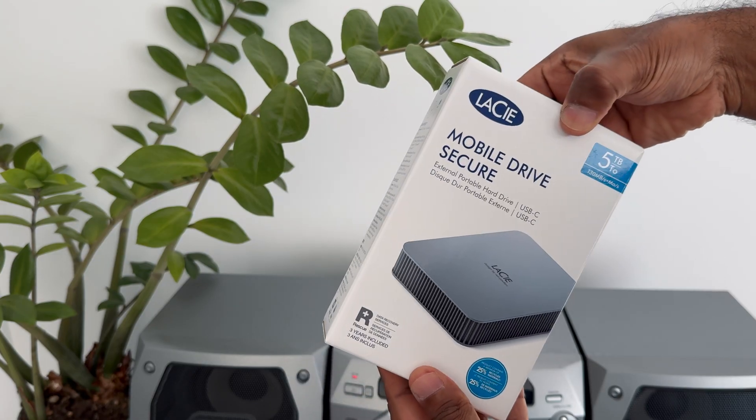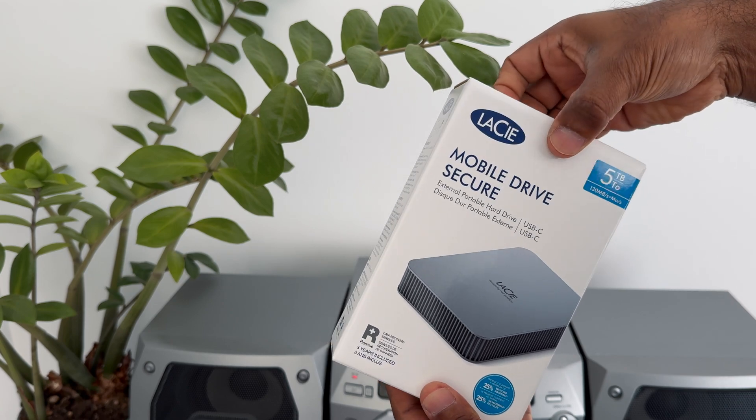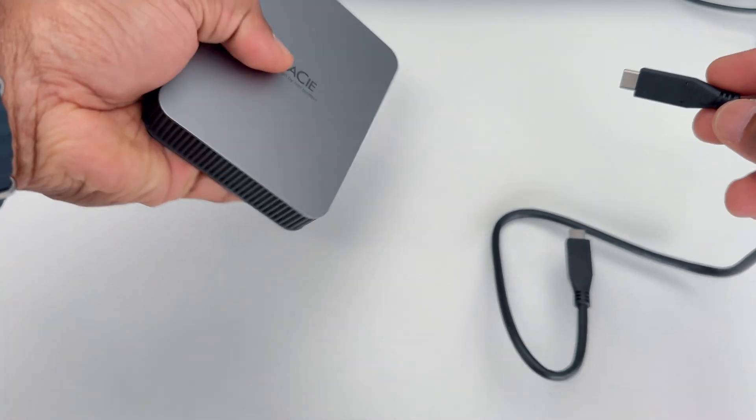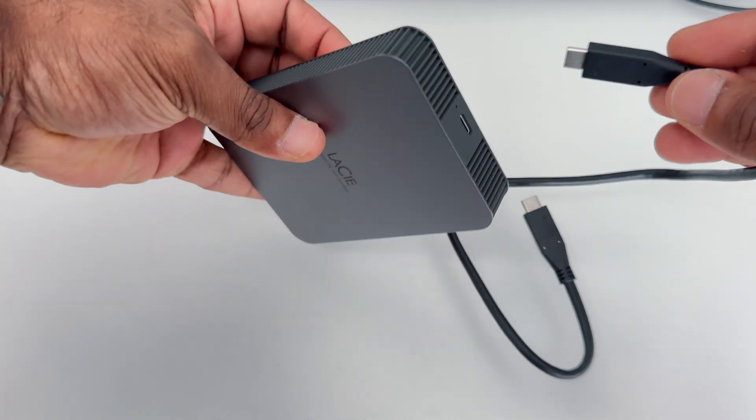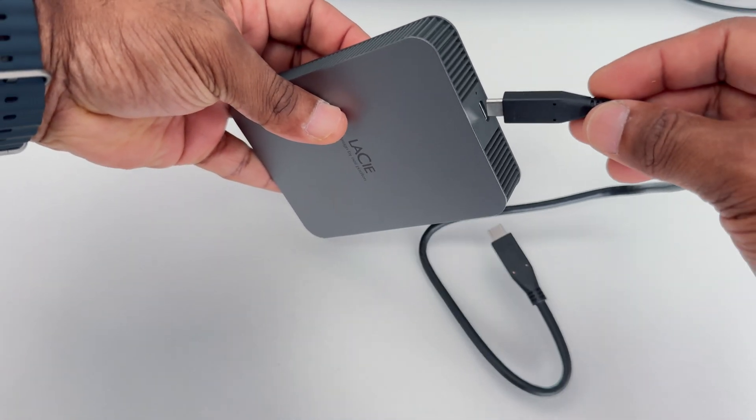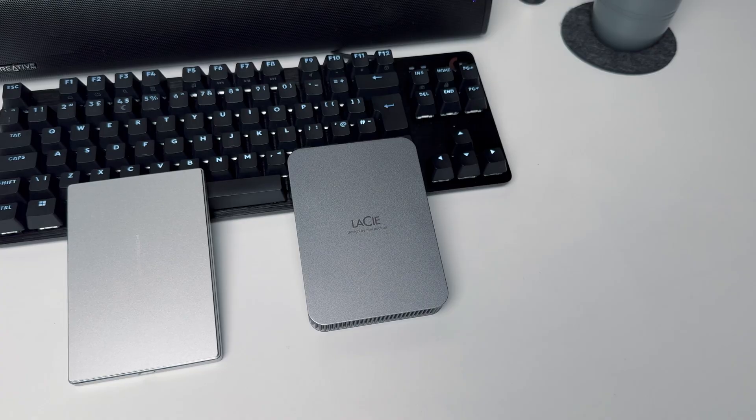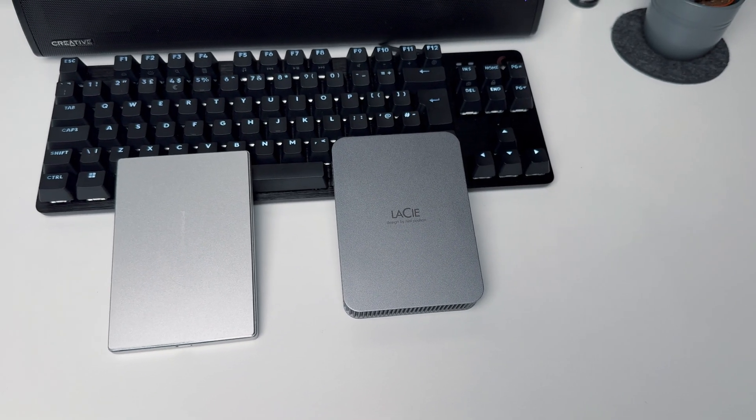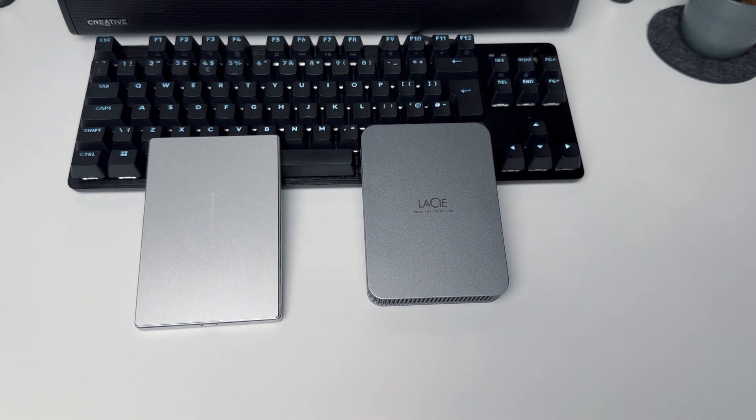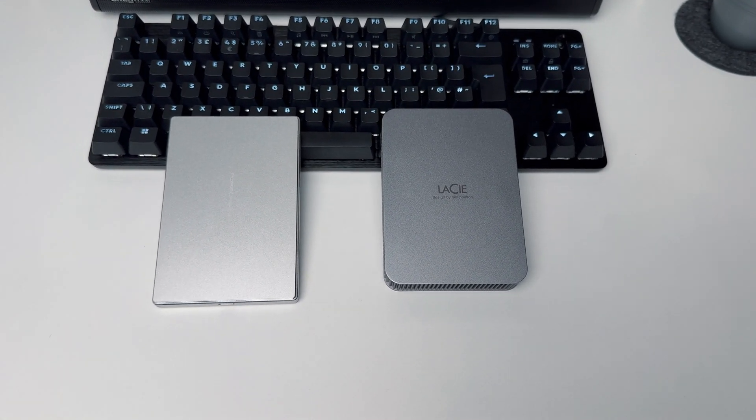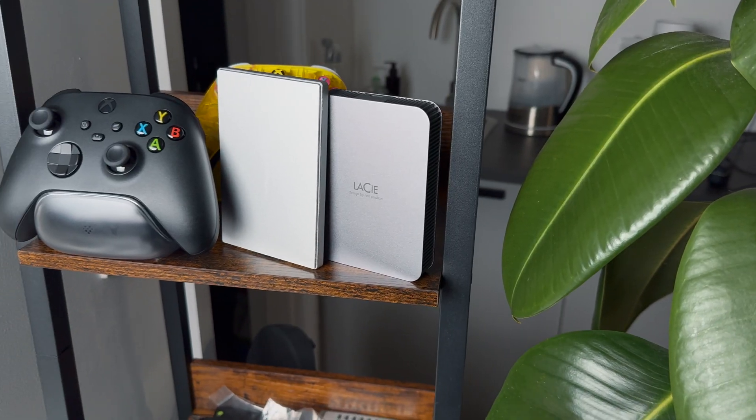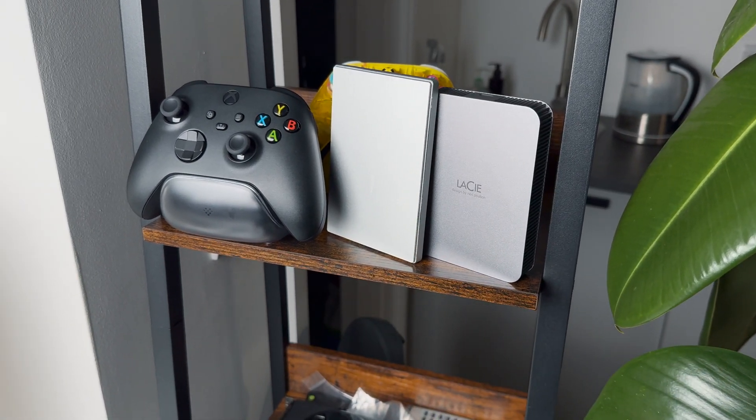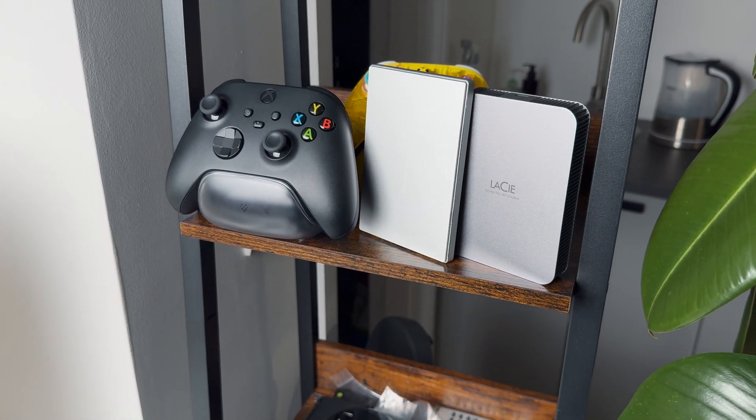This is the 5 terabyte version. It comes in an all aluminum enclosure in space gray color with USB-C. LaCie is one of the brands I really trust. I had many of their hard drives in the past, and touch wood, they've been really good so far.